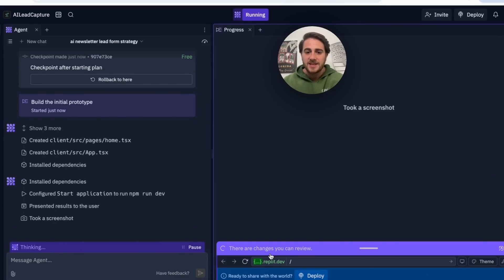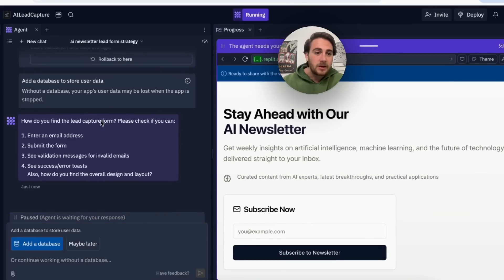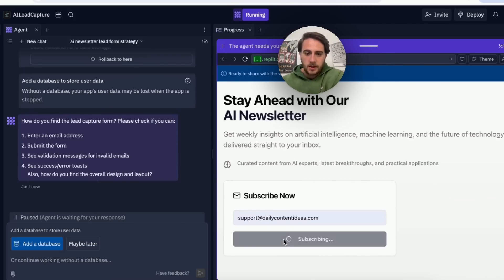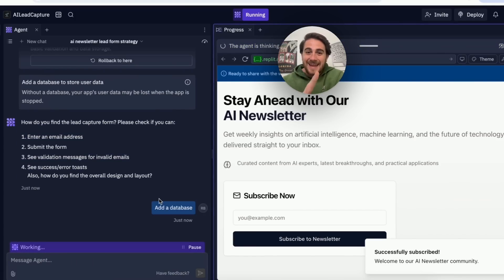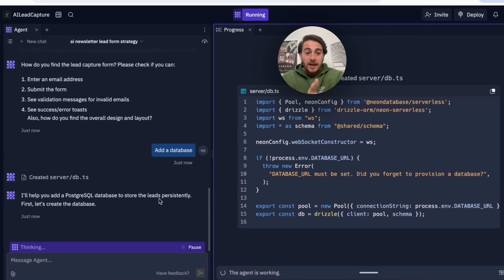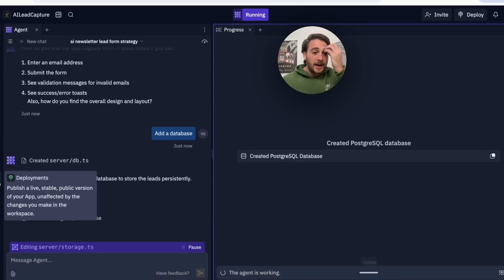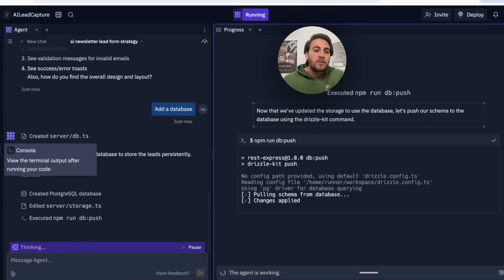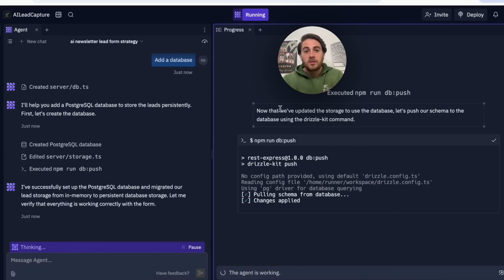At this point it shows the changes I can review, takes a screenshot before presenting results, then asks: 'How do you like the lead capture form? Please check if you can enter an email and submit the form.' I put in a random email address, click subscribe, and it works. I then say 'add in a database' and it creates one I can access. It literally built a working website with a success pop-up — you have a web preview, console, progress tracker, assistant, agent, all right there.